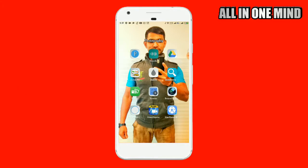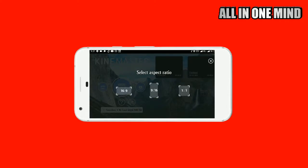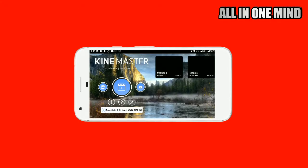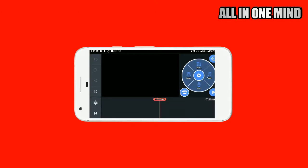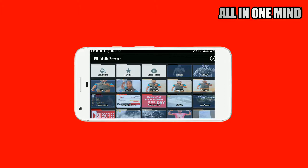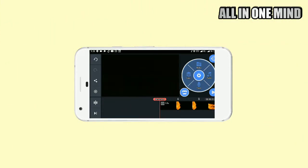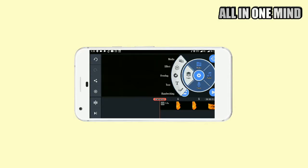Open the KineMaster application. Click the plus button to create a new project. Select the ratio — 16:9 or 1:1 — and click on 16:9. Select the media and choose the fire effect from the description box link.